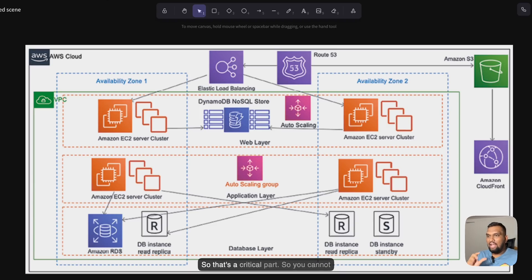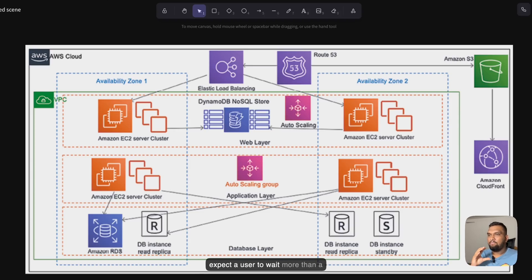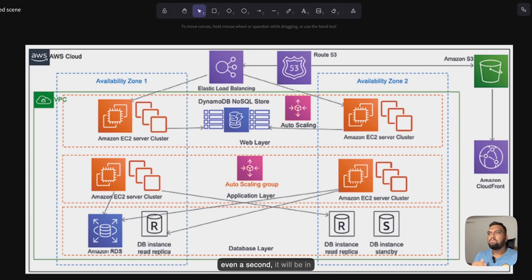You cannot expect a user to wait more than a second for a response — not even a second; it will be in milliseconds.